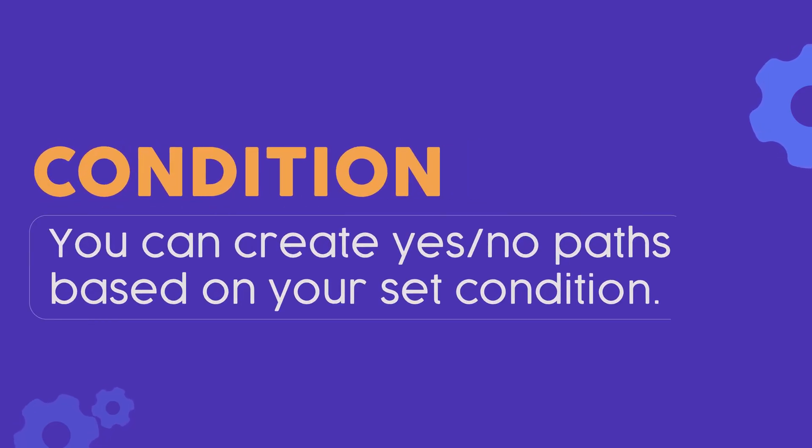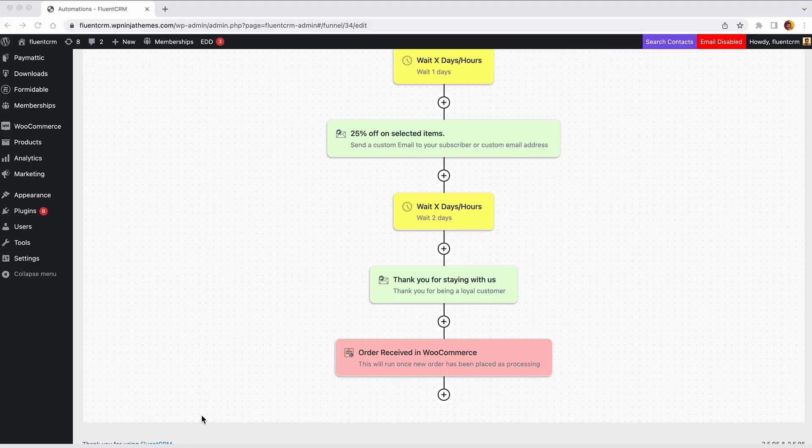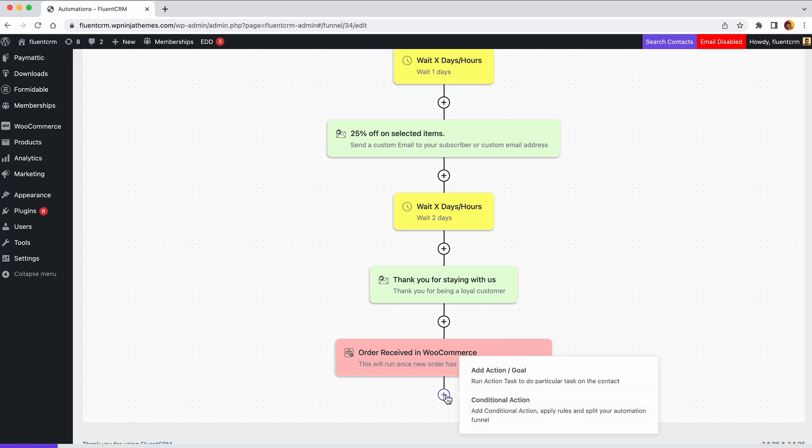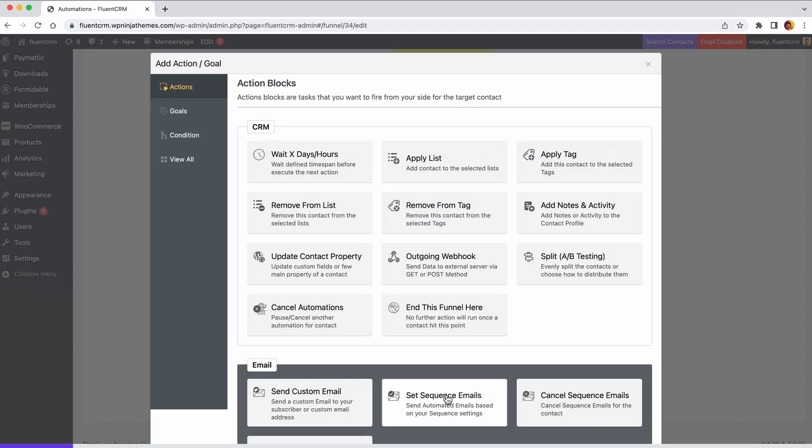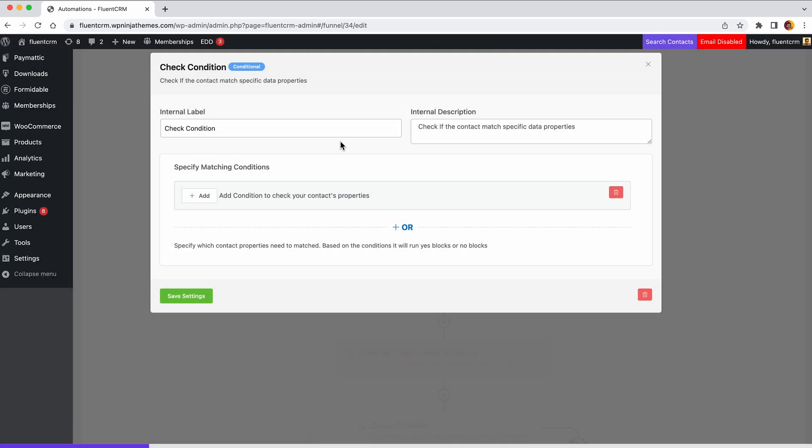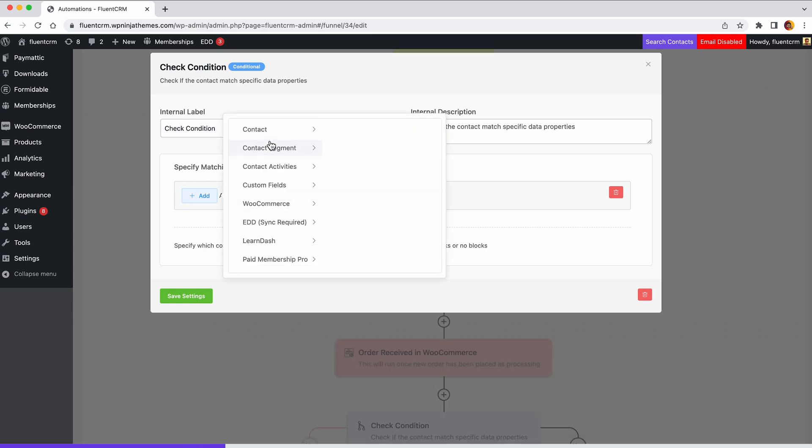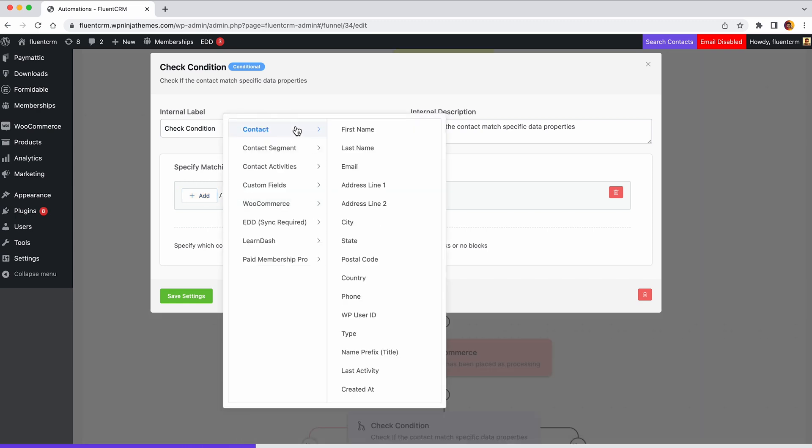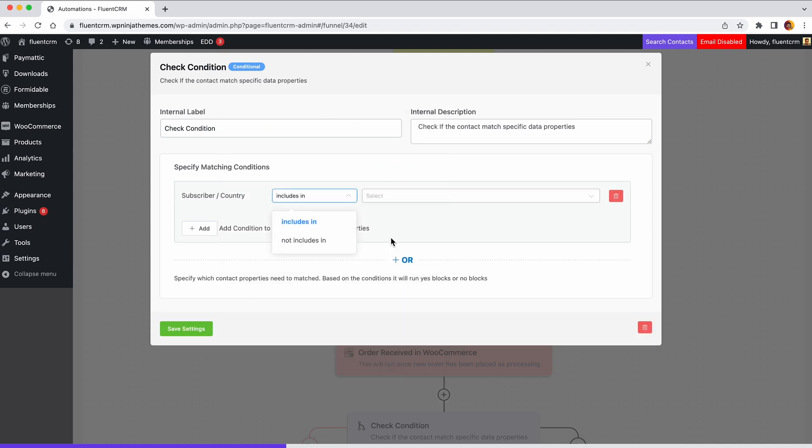Conditions allow you to create yes-no paths based on your set condition. In some situations, customers might end up at a point where they make different decisions. The conditional blocks will let you create different paths so that you can dictate their journey and keep them in the loop no matter what they decide to do. Say, you want to check if your contact is an American or not conditionally.